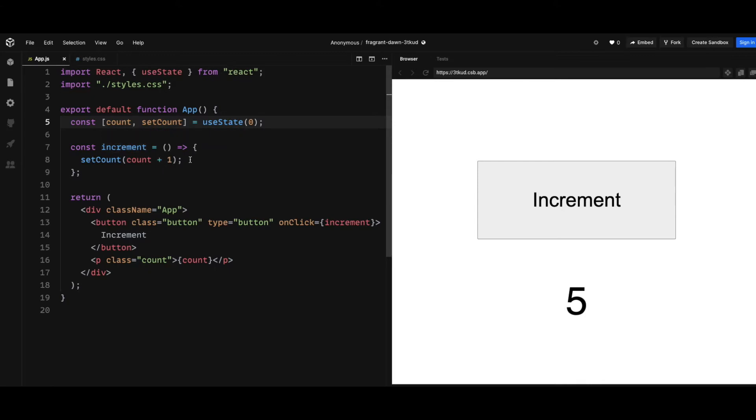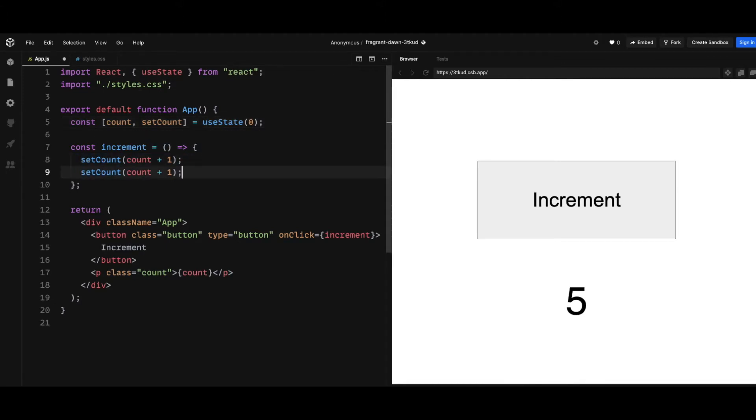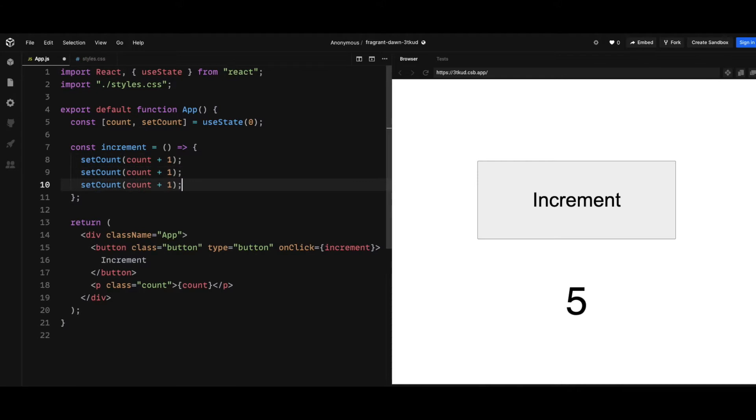Right, so this all works fine in theory. But what if I have multiple setCount calls with count plus one as an argument? Things are going to look a little bit different. You see that it's supposed to increment the count by three every time I click on a button, but now it only increments by one.